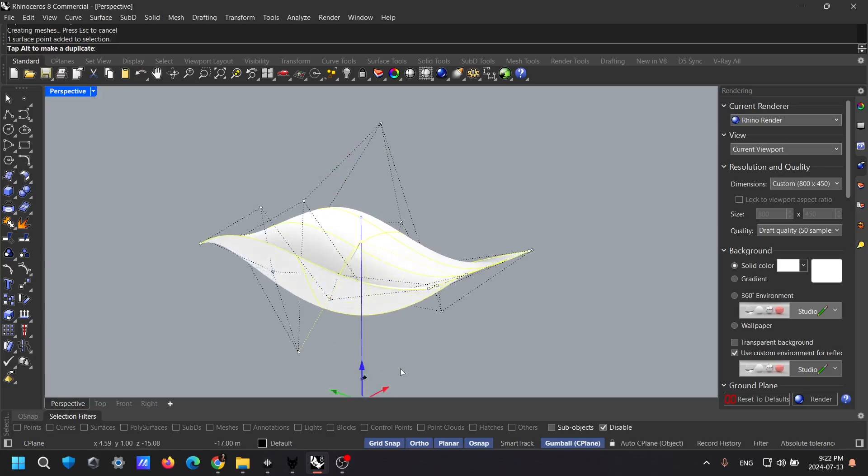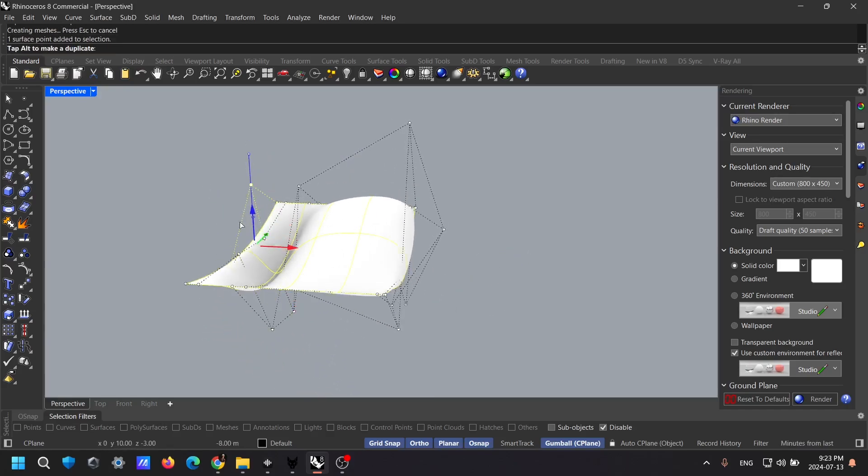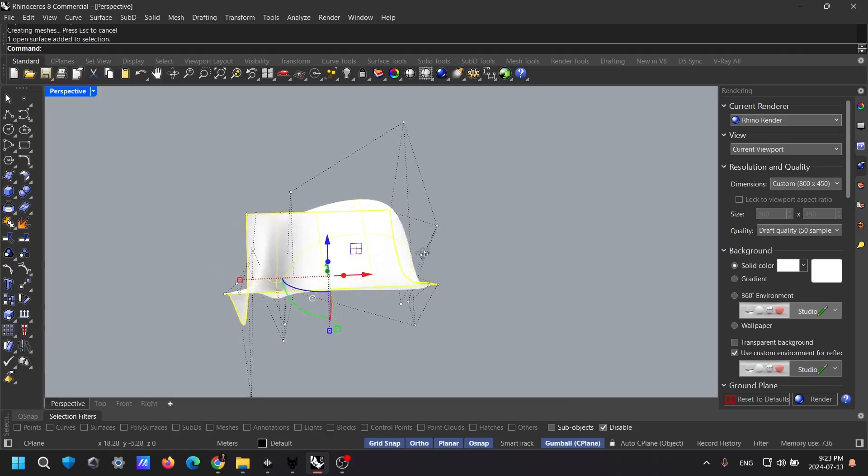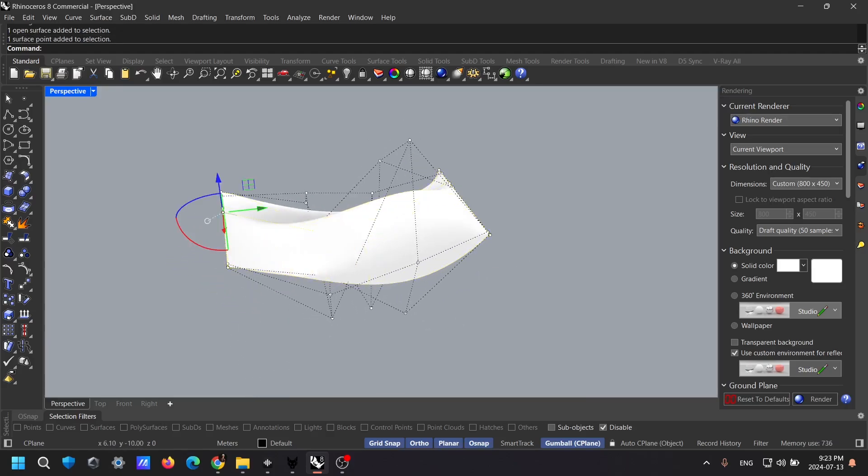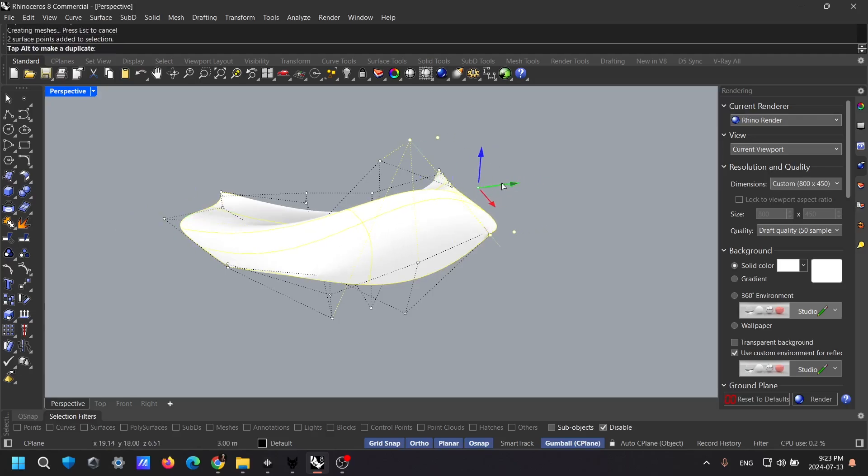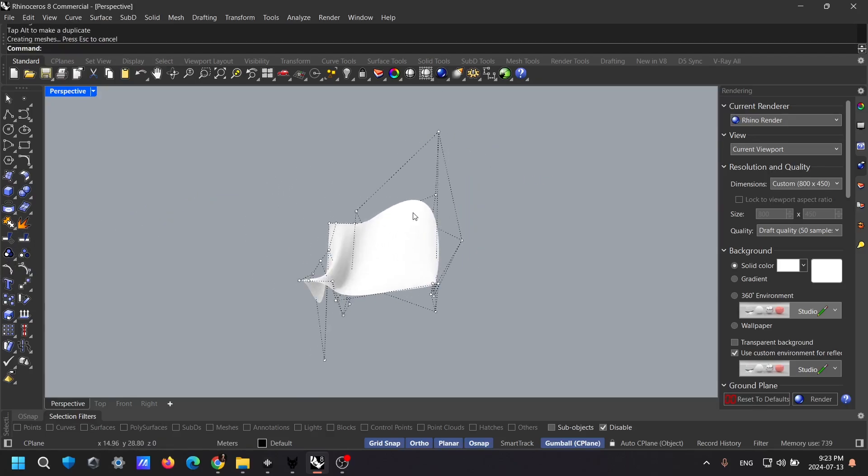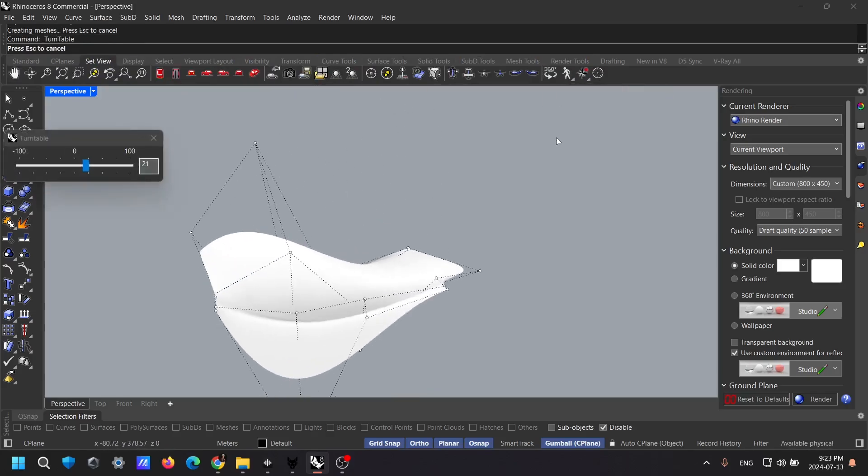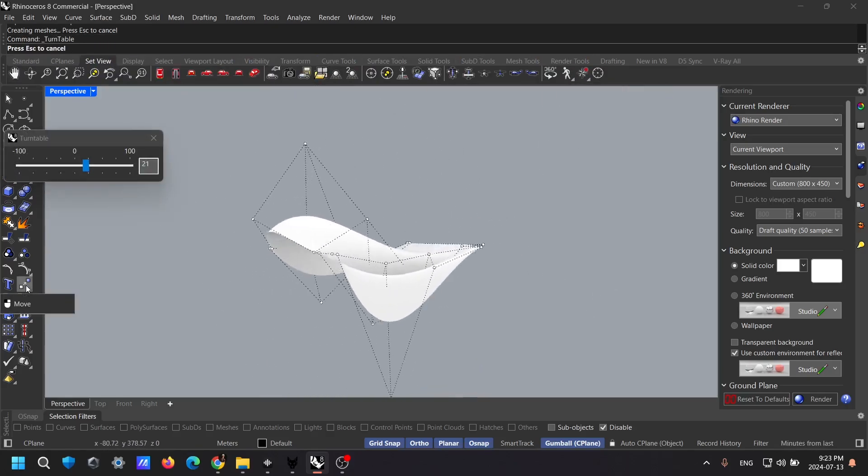NURBS allows for creating mathematically precise surfaces and curves, making it perfect for industrial design and architecture. It uses control points to modify shapes accurately. You'll find NURBS particularly useful in industrial design, architecture, and jewelry design where high precision is crucial.